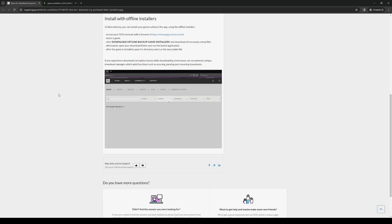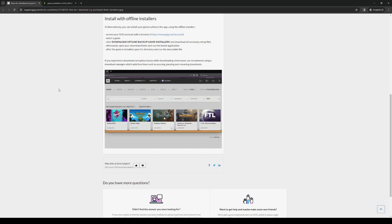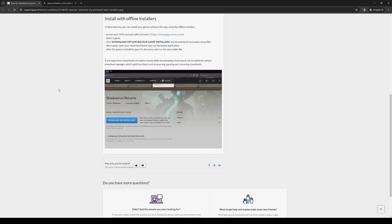How's it going everyone and welcome back to the channel. In today's video I'll be teaching you guys how you can properly download games on the GOG Galaxy app. So without further ado, let's dive right in.